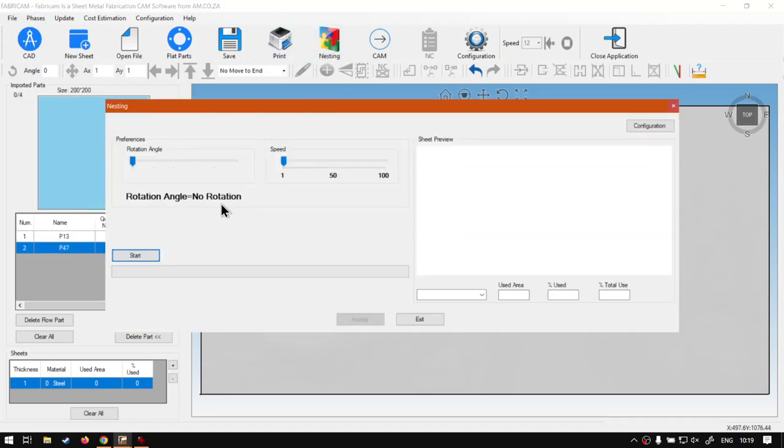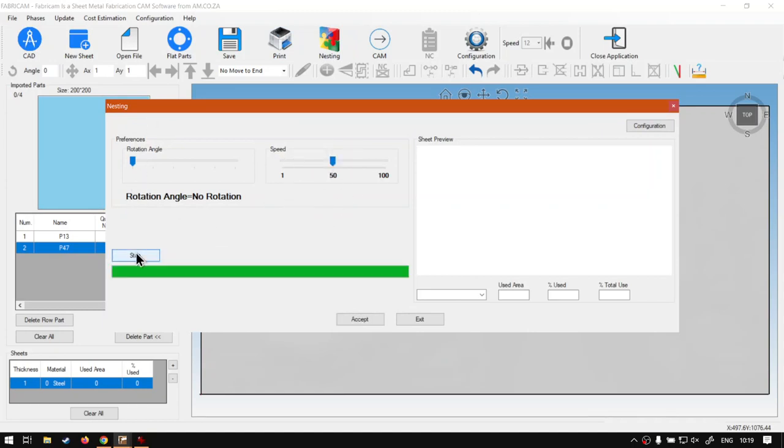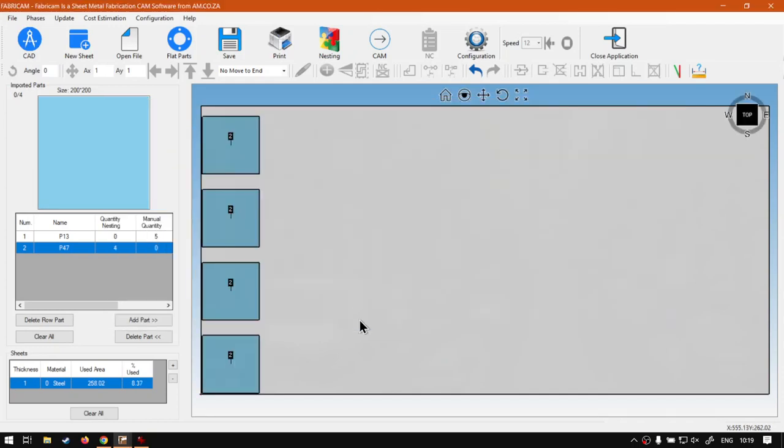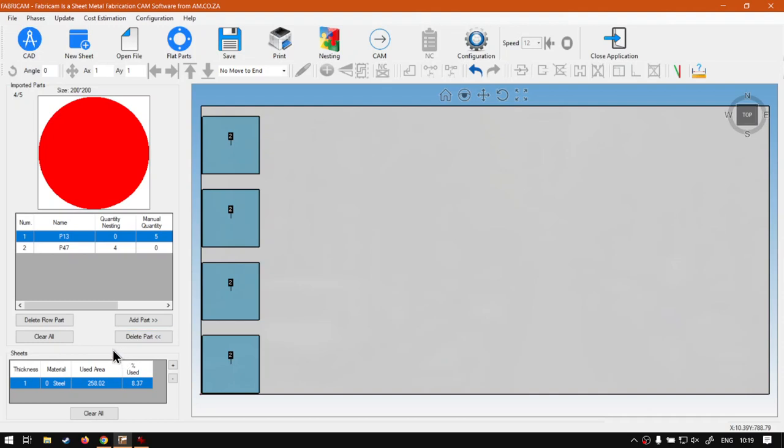You set this up the way you like it, maybe a bit of spacing, start this, and then we can say accept. And then what you want to do is you select your other part, and then you start adding your shapes depending on where you actually want them.